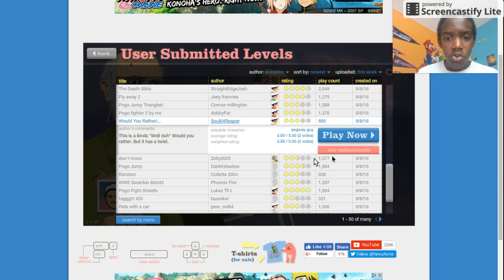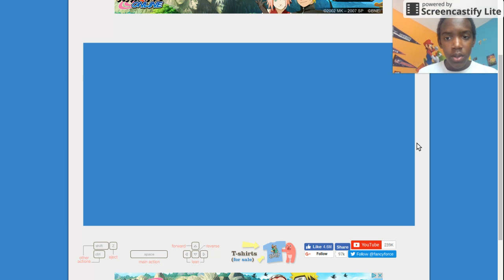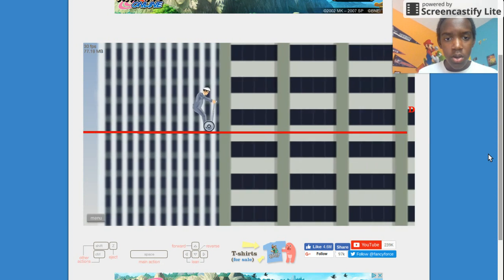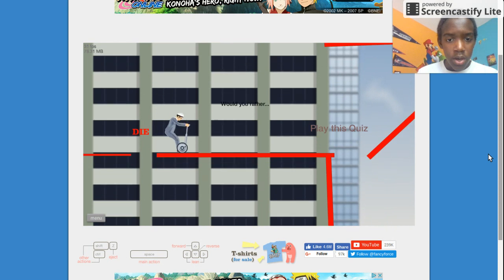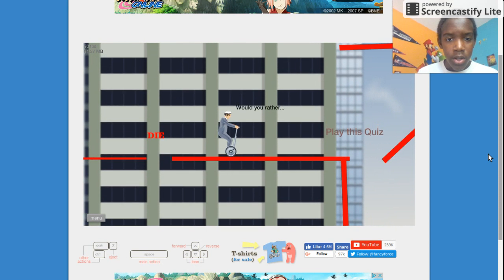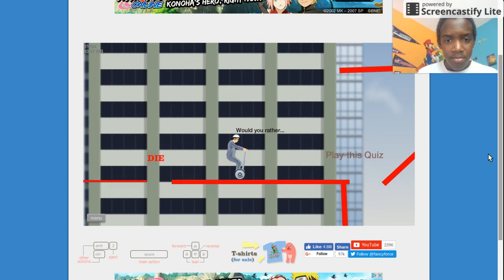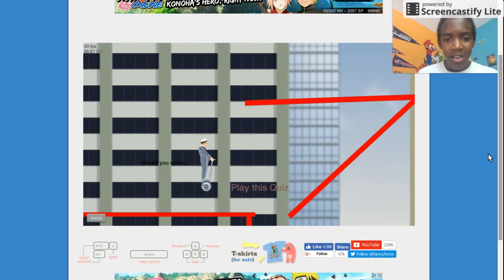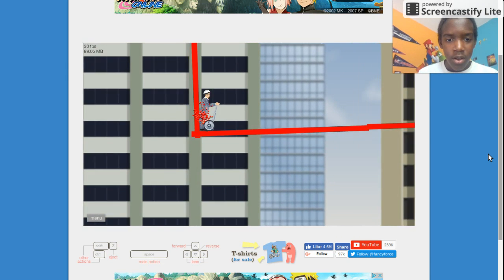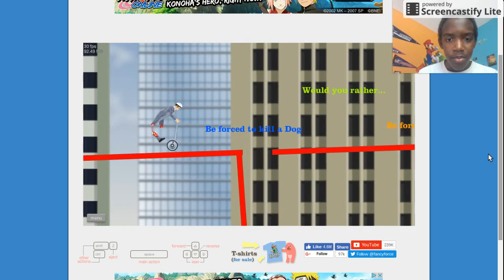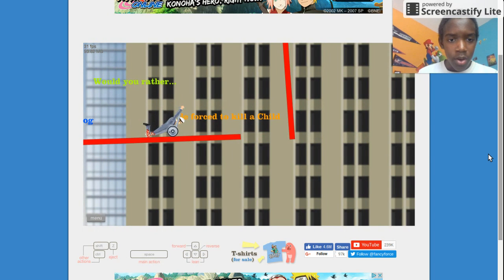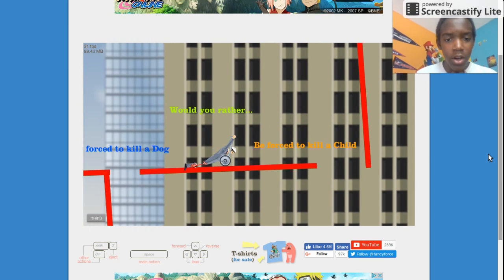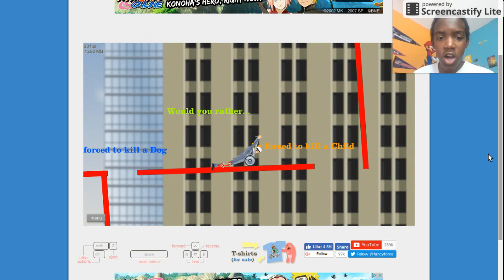Would you rather? Die or play this quiz? Okay. Play the quiz. Would you rather be forced to kill a dog? Or be forced to kill a child?